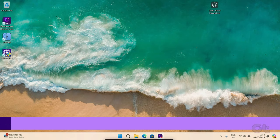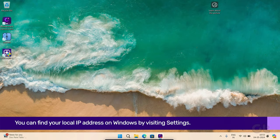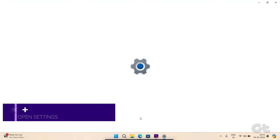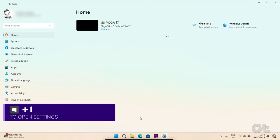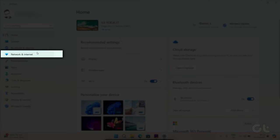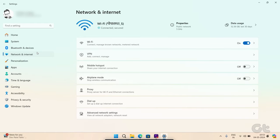You can find your local IP address on Windows by pressing the Windows and I keys to open Settings. Now navigate to Network and Internet.